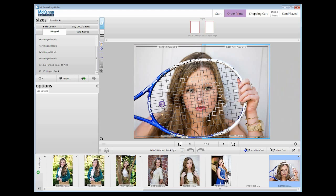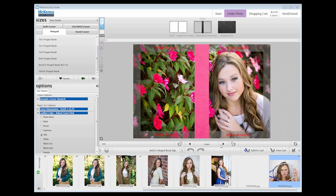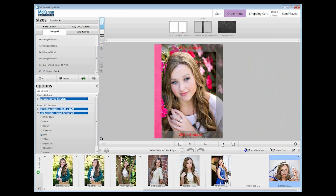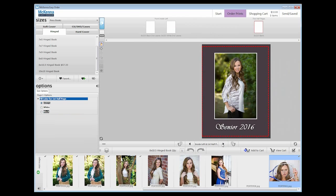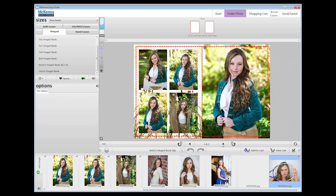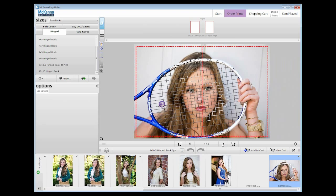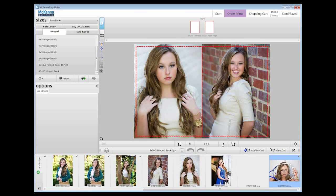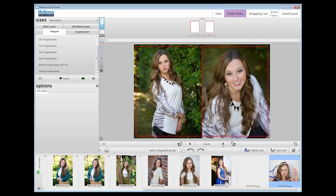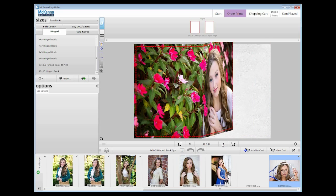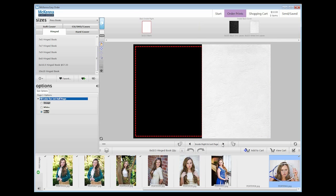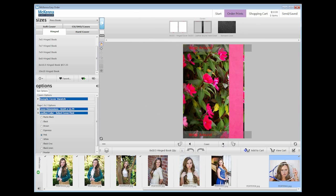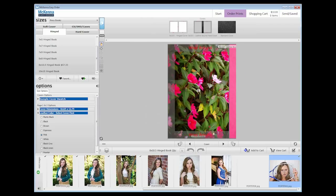Now I am going to finish my book. When you are done placing all of your images and creating your templates, press Add to Cart.